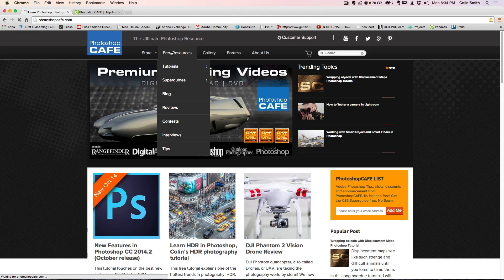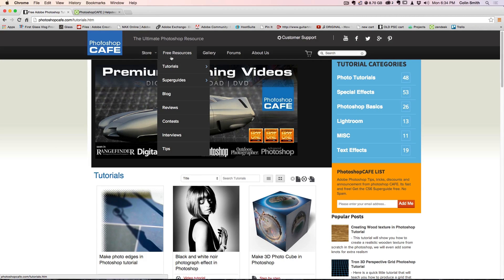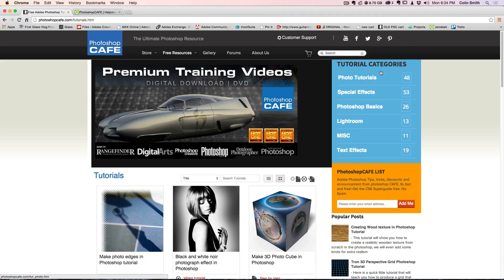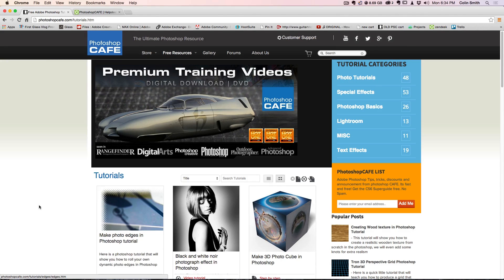I'm just going to click at the top here on tutorials and we can see that some things have changed. One of the things you might have noticed is these categories that you saw on the side are also available from here. So you can select a category. If you want to view them all, just click there or there — that will show you all of them, which is what we're seeing right now. Or we can search by category.